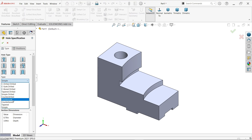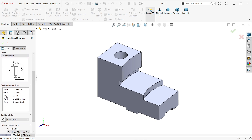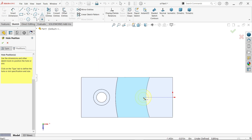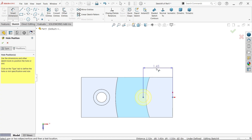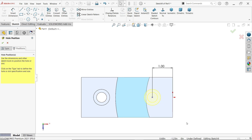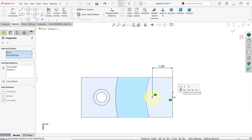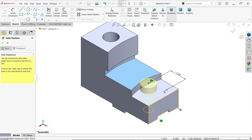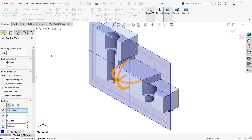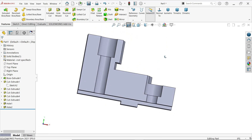For the second hole, use hole wizard again - legacy hole, type counter bore. The dimensions are already defined from before. Go to position and select this face. Use smart dimension - center distance is 1 inch. The point is blue meaning underdefined, so select both points and make a horizontal constraint. Switch to isometric view. Select front plane section view to verify - this is how our holes are created.